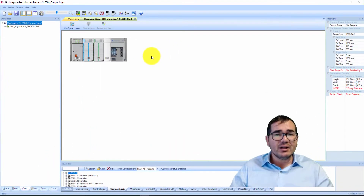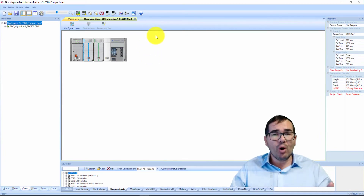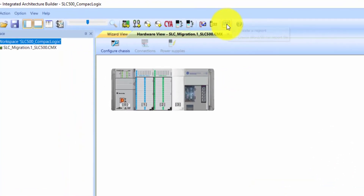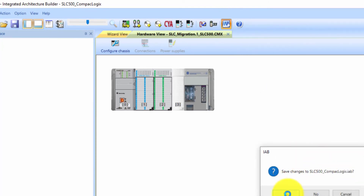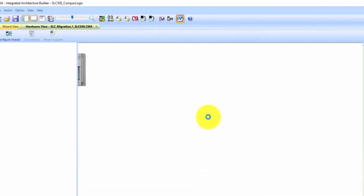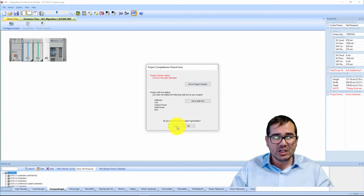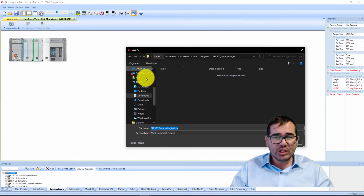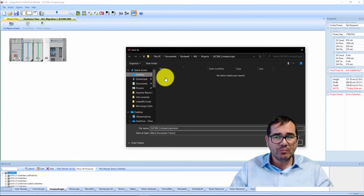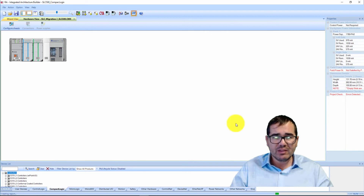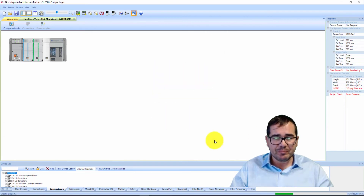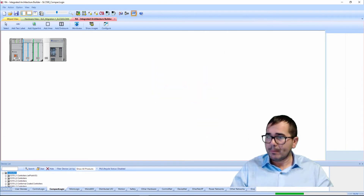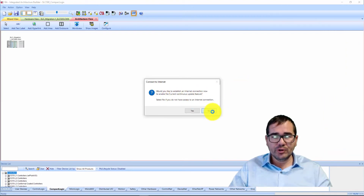A special feature here is that you can generate a report about what you did. Click 'Create a Report,' click Yes, choose the path where you want to save it — I'm saving to my desktop — and click OK.